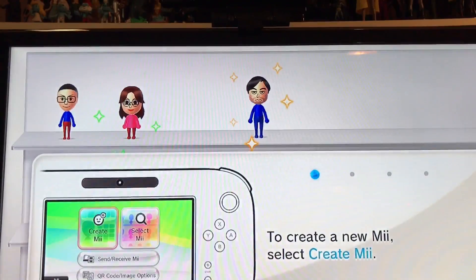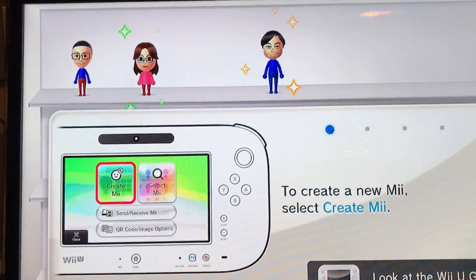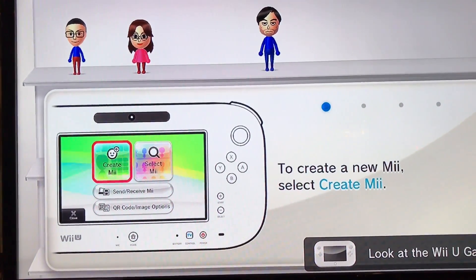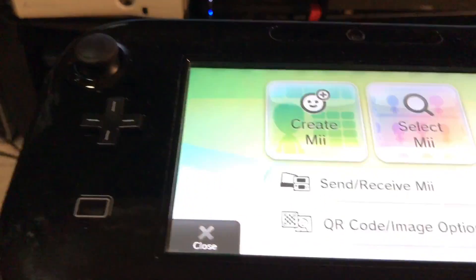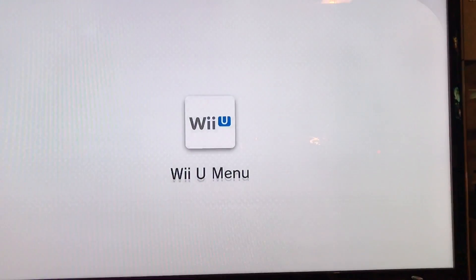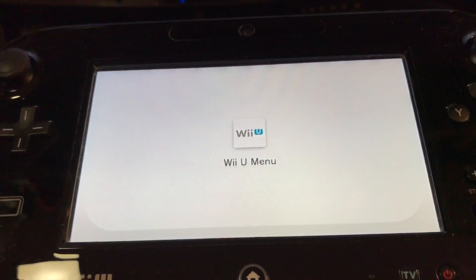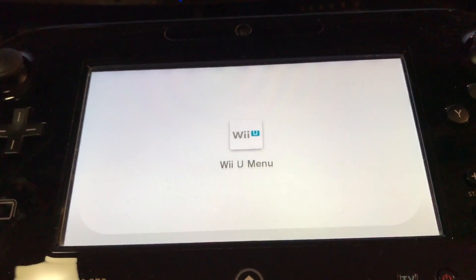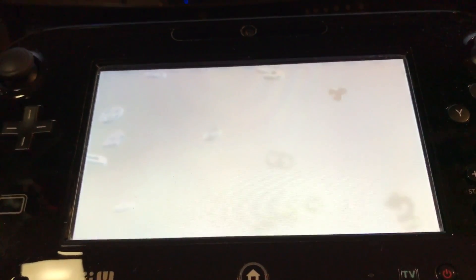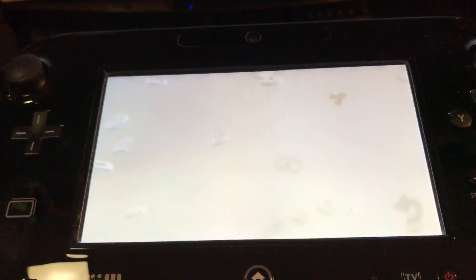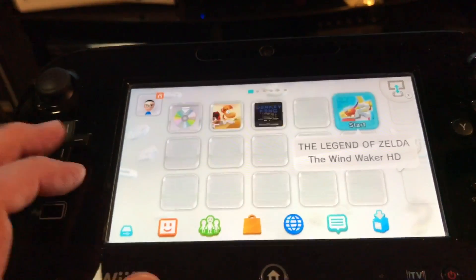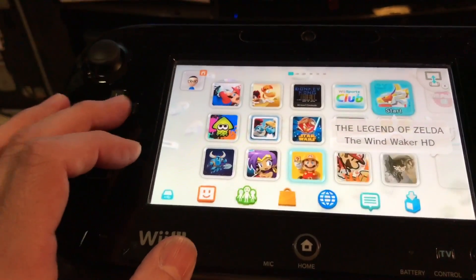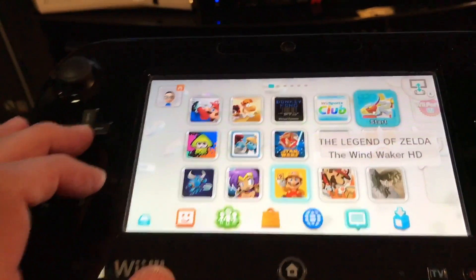It places me into Mii Maker, or whatever this is called. I'm going to press Close on the pad itself. And once we get back to the screen, the game should be there on the bottom. It goes right there.